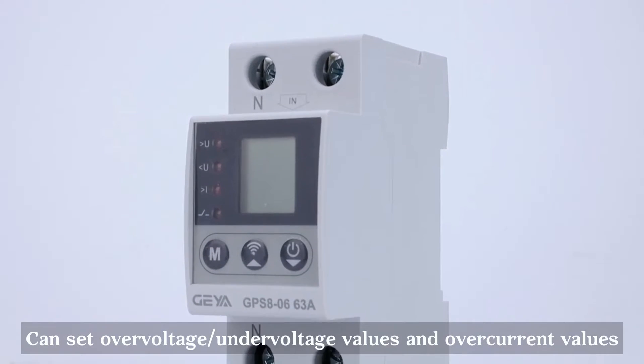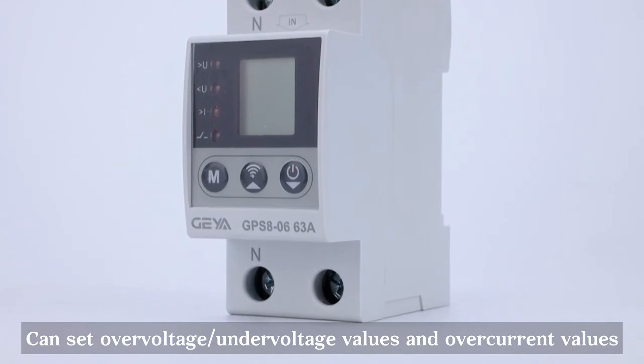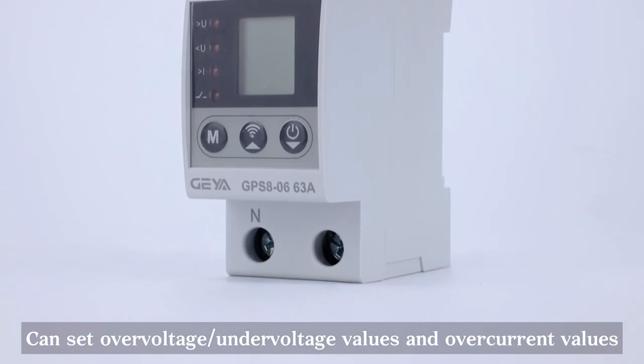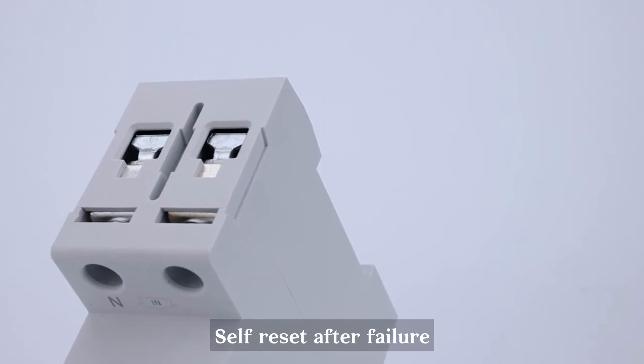Can set overvoltage/undervoltage values and overcurrent values. Self-reset after failure.